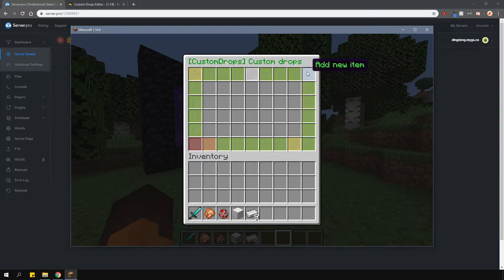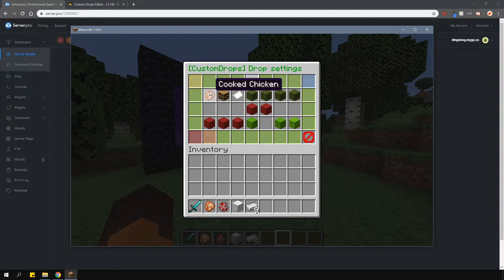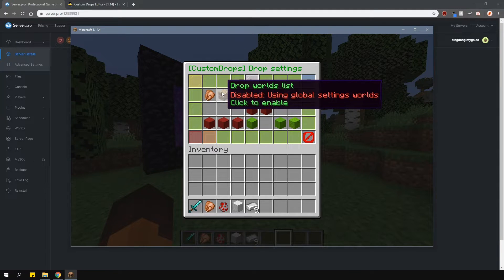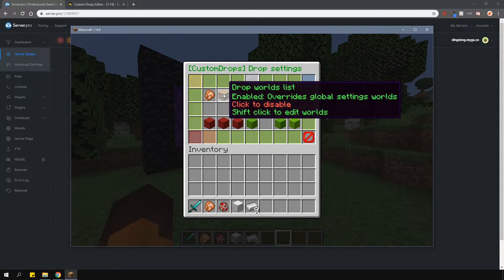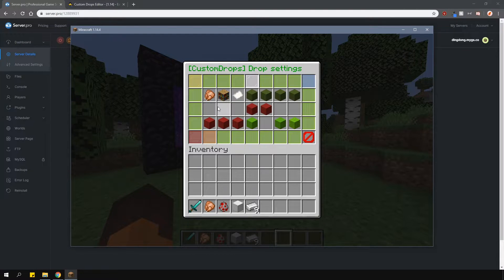Ensure that you have the item you want dropped in your inventory. Click the add button and select whichever item you like. Once you've done that, click the item and here you can adjust the drop chance and other options as well. You can either use the global world setting or you can override it and change exactly which worlds this specific item will drop in.